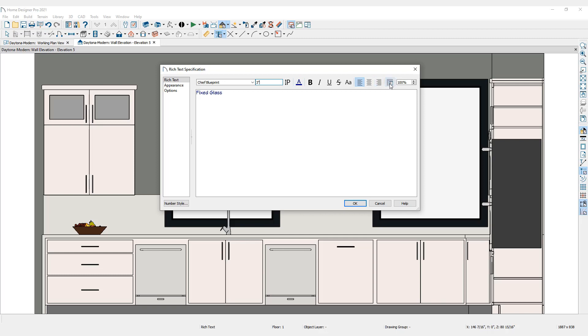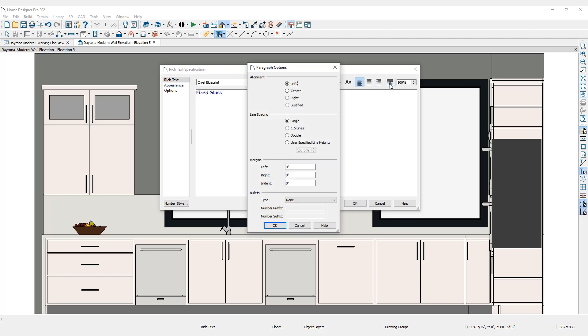For larger sections of text, the Rich Text Specification dialog allows you to edit paragraphs. The paragraph options dialog gives you the ability to make changes to text alignment, line spacing, margins, and the ability to add bullets.